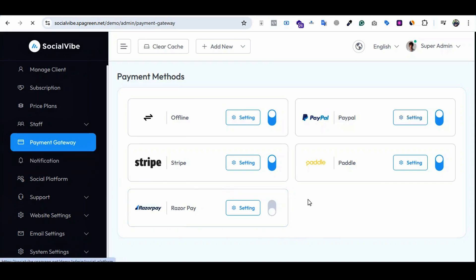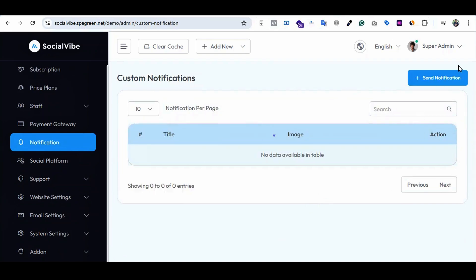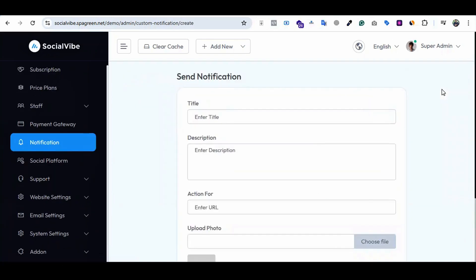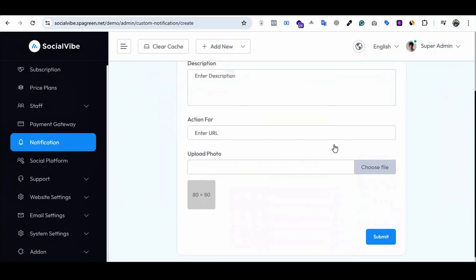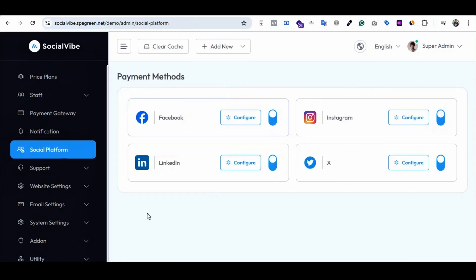Notifications - you can manage notifications from here and send notifications. Social platforms - there are four social medias right now you can use and link up or configure here.